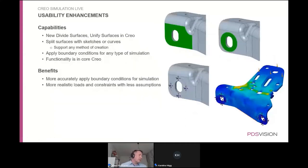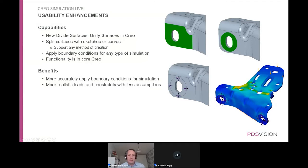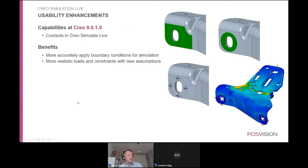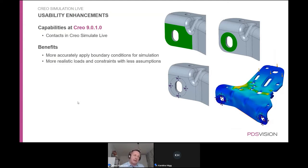In Creo Simulation Live, as in the basic Creo application, you can now split surfaces so a constraint or boundary condition applies to only part of a surface, giving a better representation of the physical situation and better stress results. Contacts between multiple pieces — where parts can touch and potentially separate — are coming in Creo 9 or 10 and will further improve the realism of simulations in Creo Simulation Live.